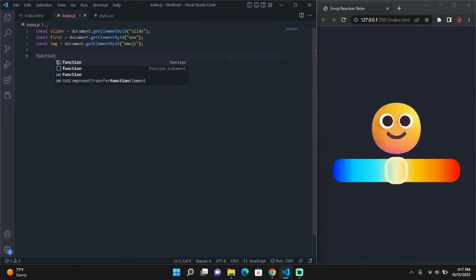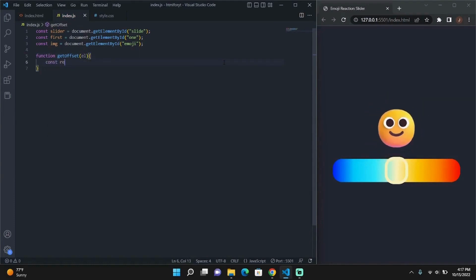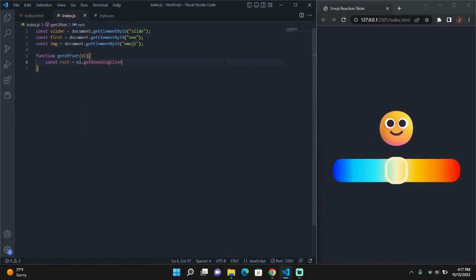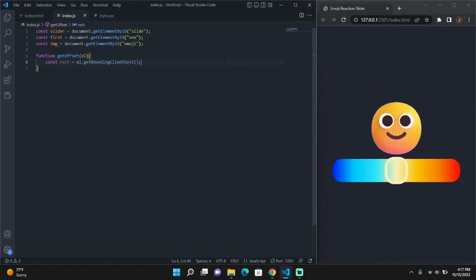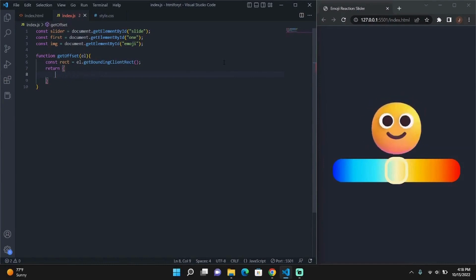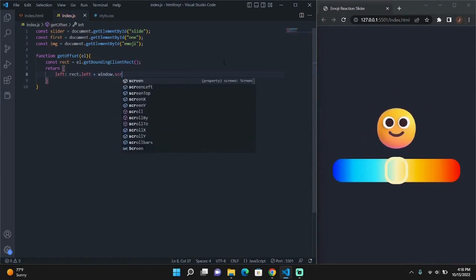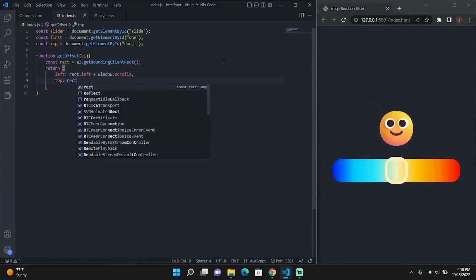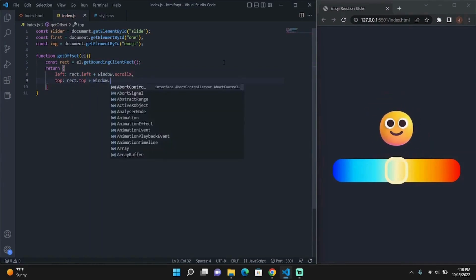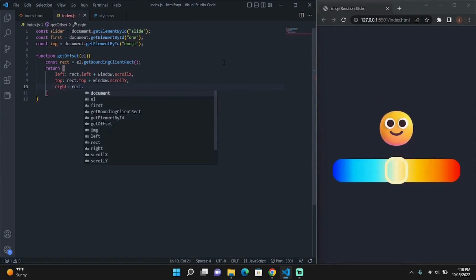So now we're going to create our first function of our JavaScript file and we're going to name it GetOffset. This function will take one parameter — an element — and it'll get the element's exact position so that we'll be able to correctly position our slider when it moves between different temperatures.